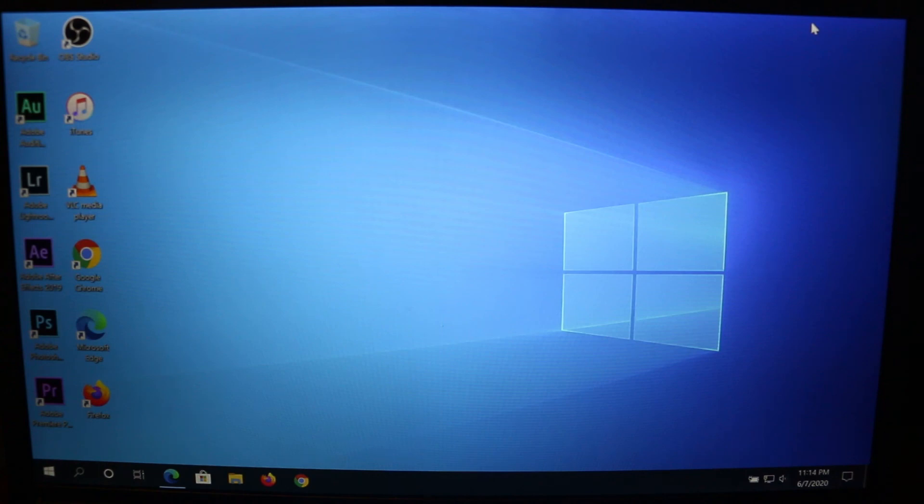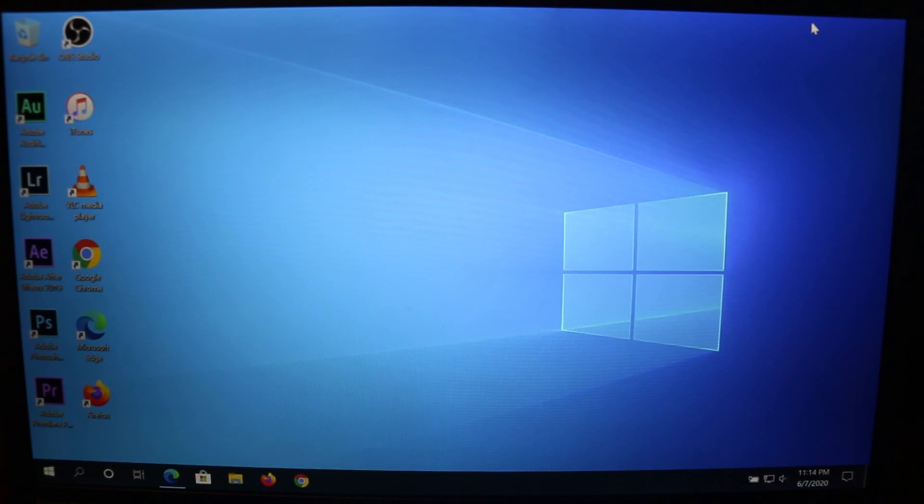What's up everybody. In this video, I'm going to show you how to record your screen using Windows' built-in screen recording software.